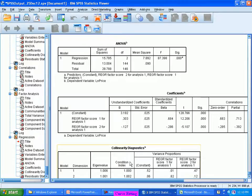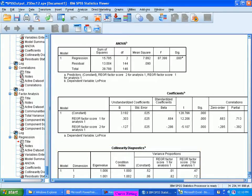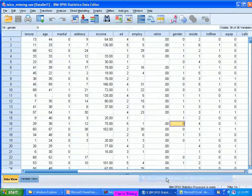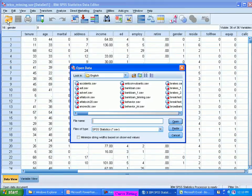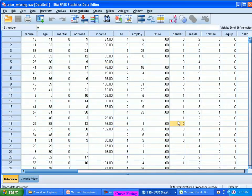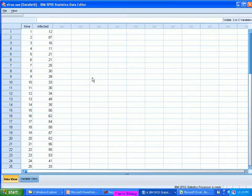So now for that I will take one simple data set which is called virus. Virus is a data set, it is a very simple thing.